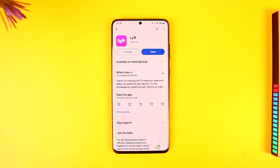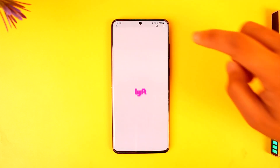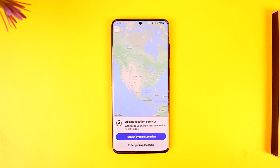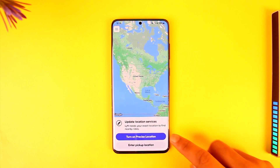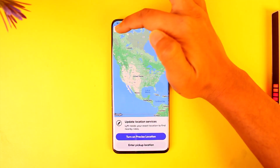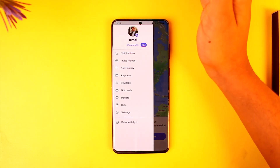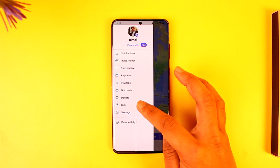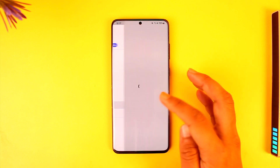Now if you want to delete your Lyft account, open up the Lyft app and make sure that you're signed into your account. After you've done that, tap on the three lines option from the top left, then go to the option that says Help.